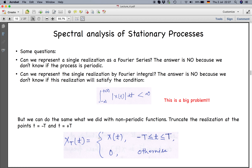Some key questions arise because of the conditions for Fourier series and Fourier transform. Can we represent a single realization of a stochastic stationary process as a Fourier series? Clearly no, because we do not know if the process is periodic. Does the Fourier transform exist? Also no, because we do not know whether the process is absolutely integrable between minus infinity and infinity. So we are at an impasse.